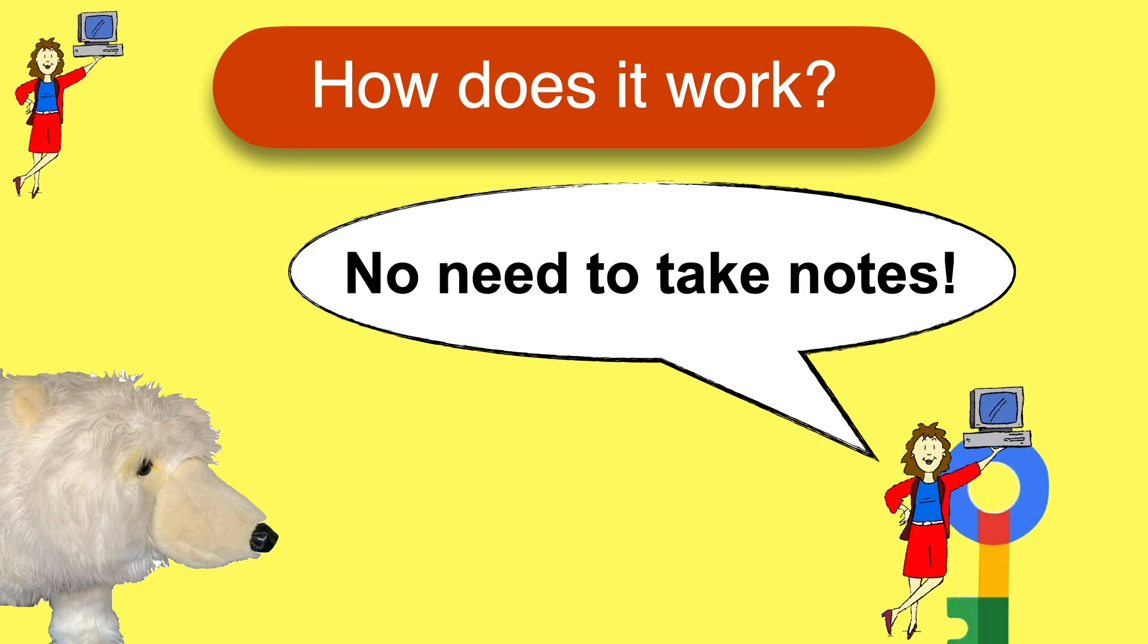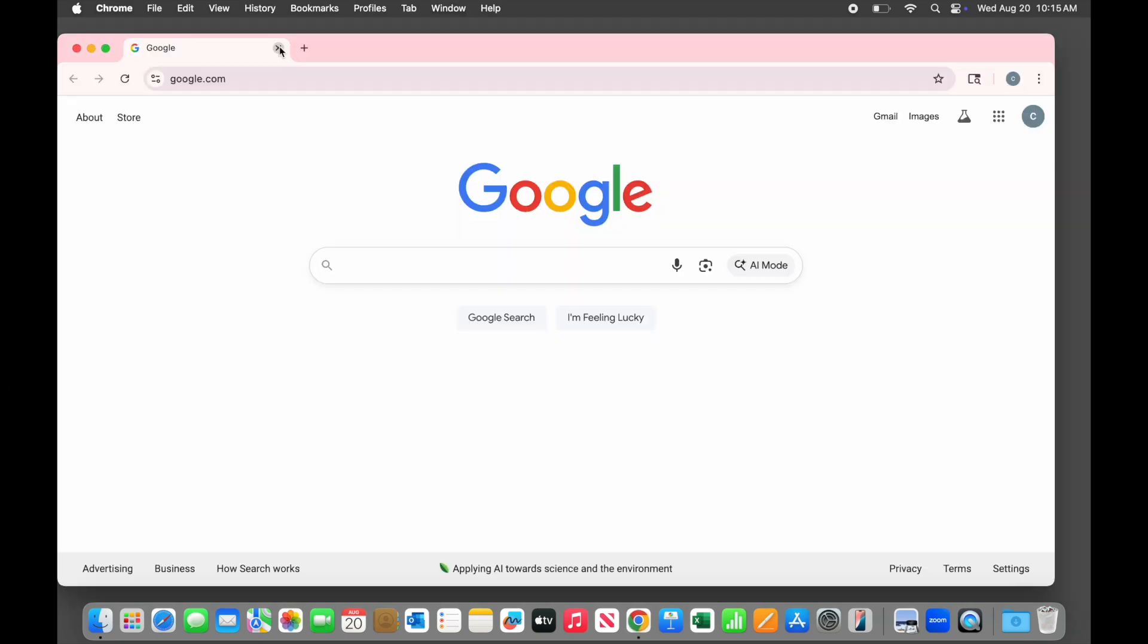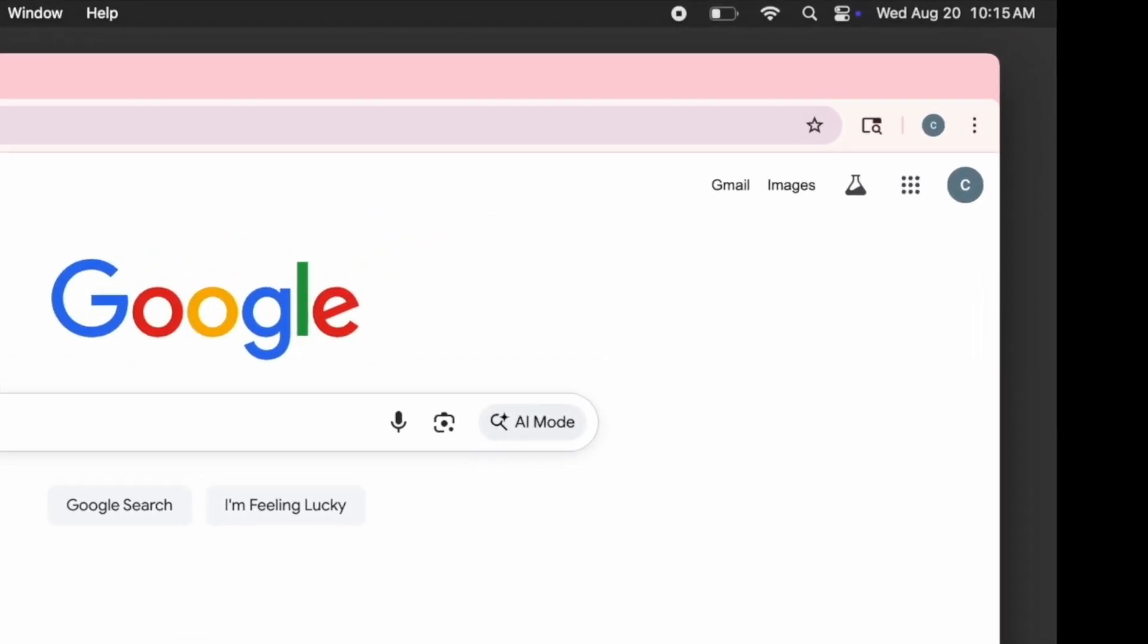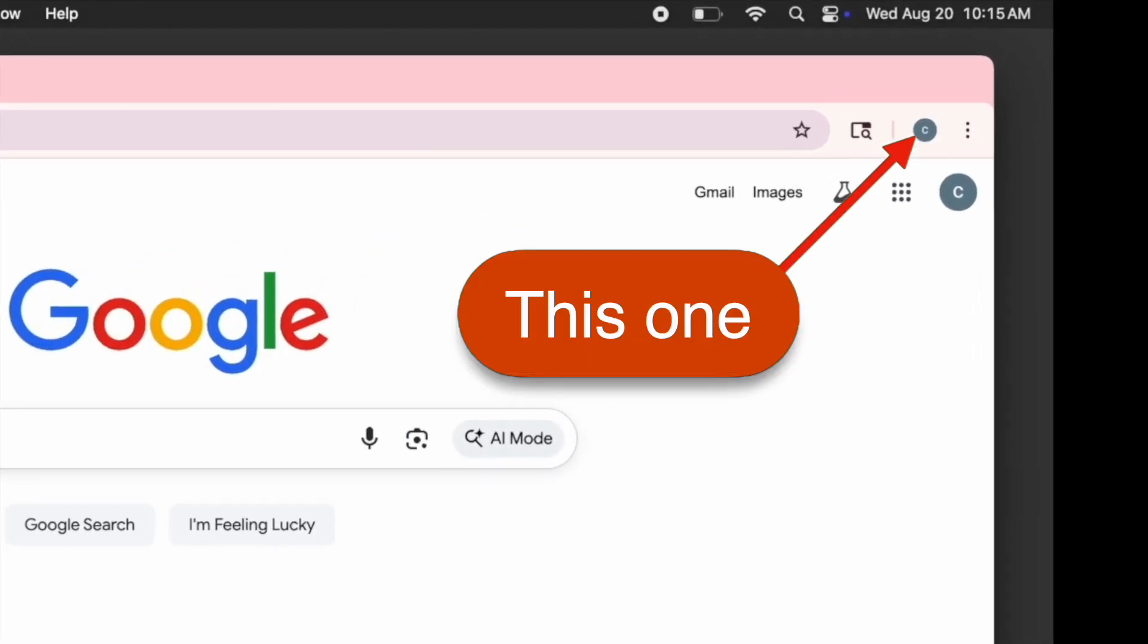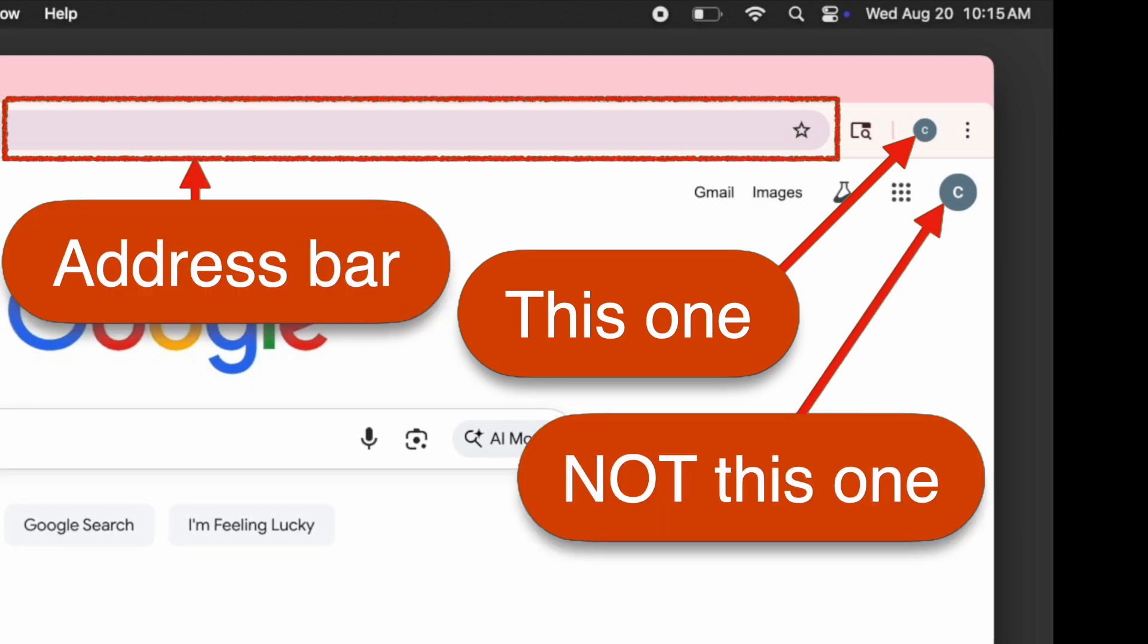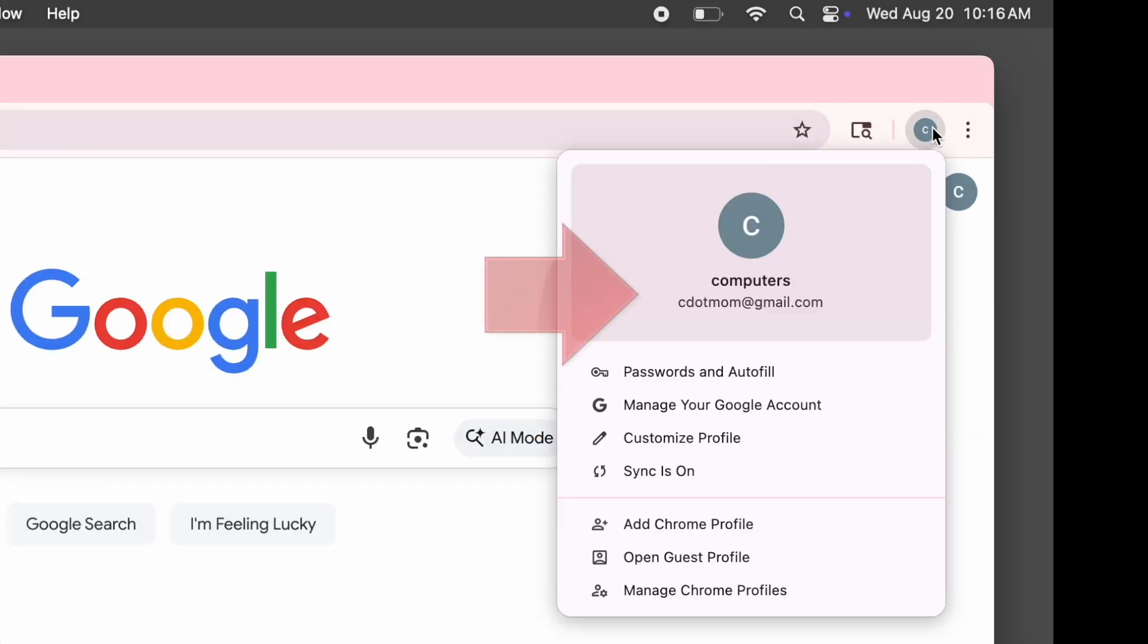The first step is to open Chrome. Find the familiar colorful circle icon and click on it. Now locate the profile icon. That's the little circle in the upper right hand corner. If you're on a Google web page, you may see two of them. The one you want is the top one up here that is directly to the right of the address bar, not the lower one. When you click on it, if you are already signed into Chrome, you will see your name and email address like this.